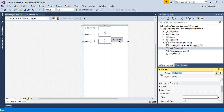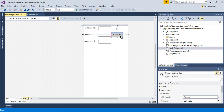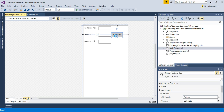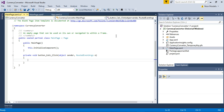Okay, so my screen is ready. Now I can add some code to calculate the values. To add the code, I click on the calculate button and it takes me to the code behind, where I can calculate the exchange rate conversion.